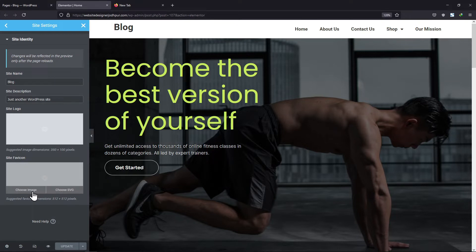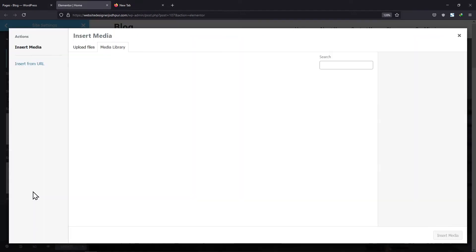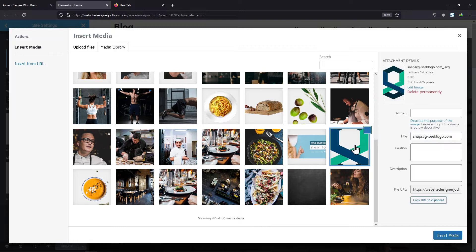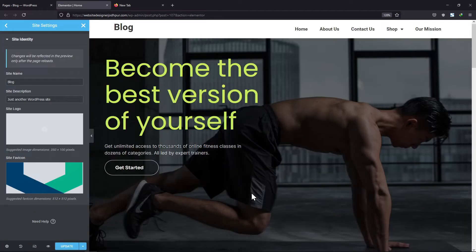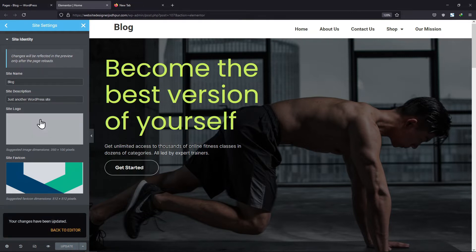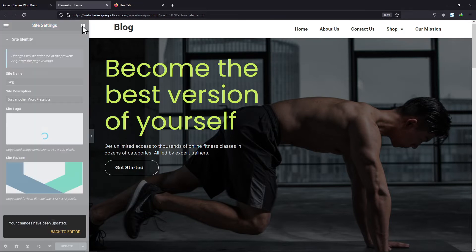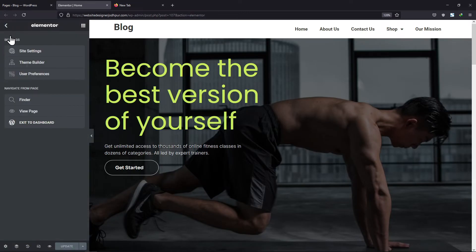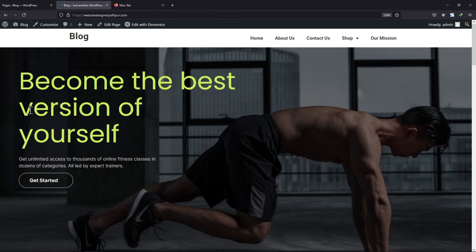To add a favicon, click on choose image and select the image which you want to set as a favicon. Once done, click on the insert image button and then click on the update button. When you click on view page, you can see the favicon here.